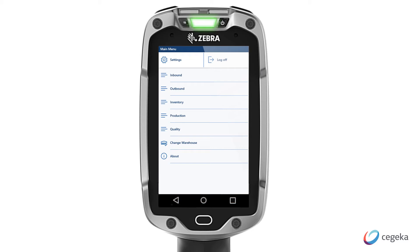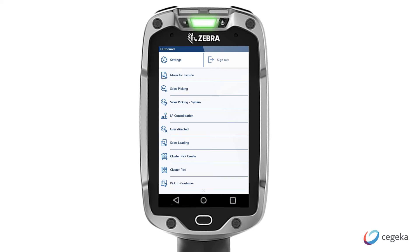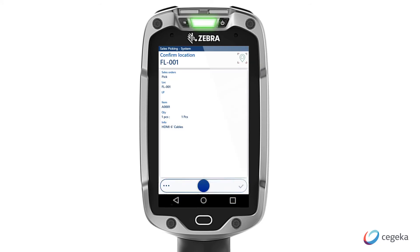I'll continue with a short demo on a typical flow that is executed using the scanner — namely, a sales picking of goods for our customer. I can navigate through the menu to the sales order picking menu points, and when opening the menu, the system directly provides me with the work that needs to be executed.